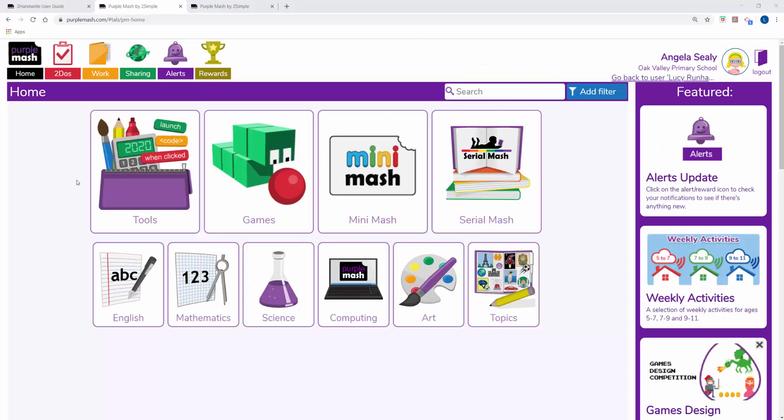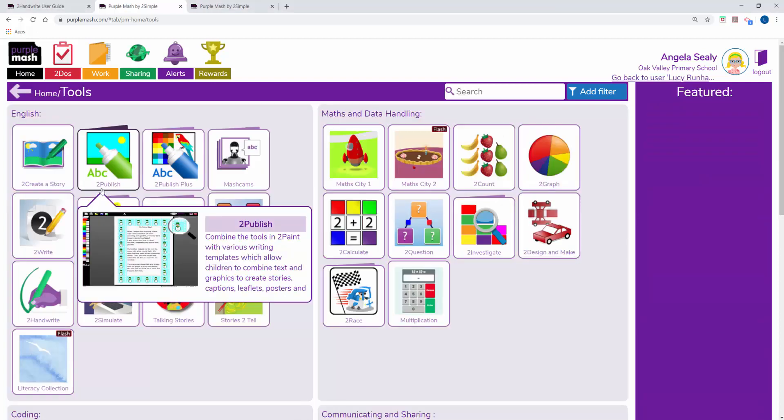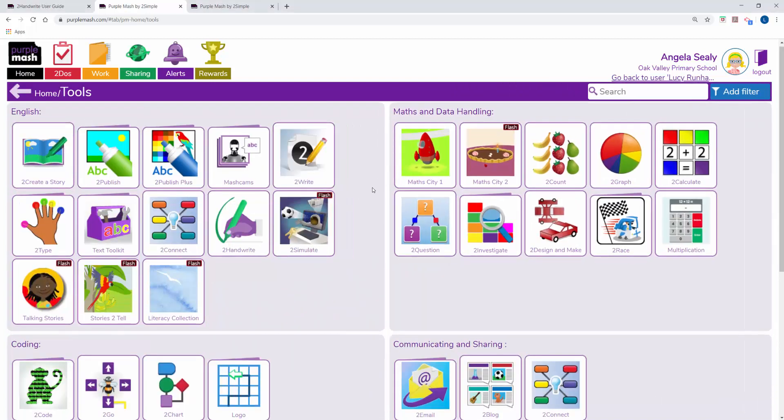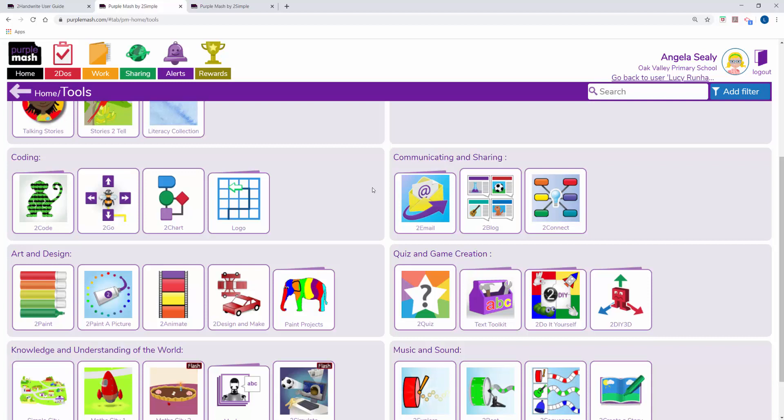There are a range of tools in Purple Mash to help your children learn to code. If I click on Tools and scroll down, I'll see there's a section called Coding. In here there are four coding programs.